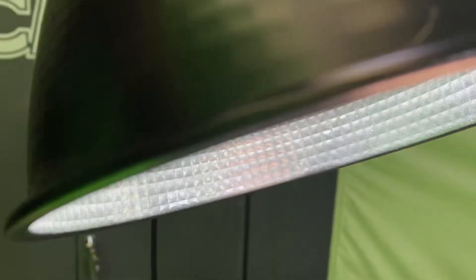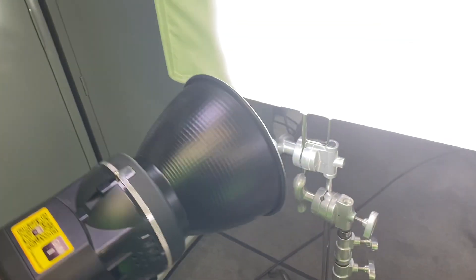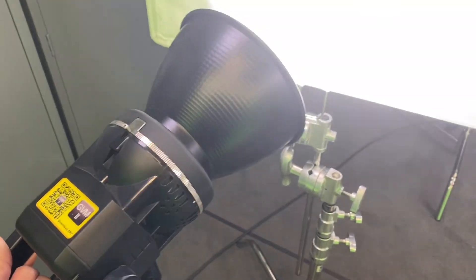You can clip on diffusion in front of this and that way it can soften the light.